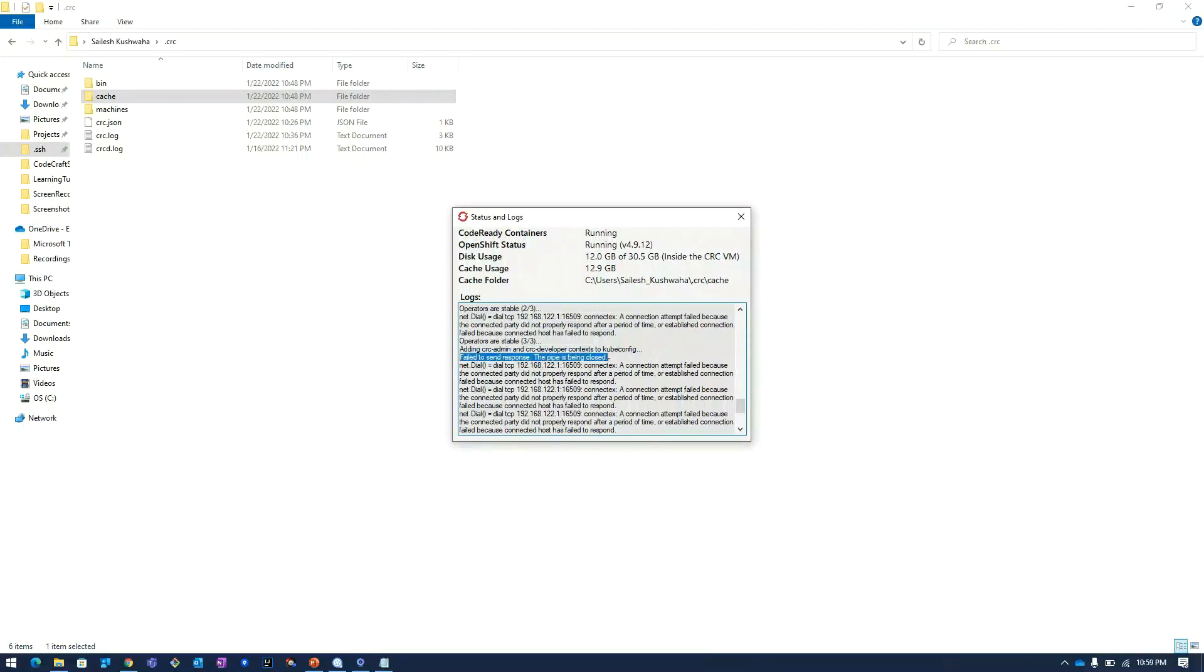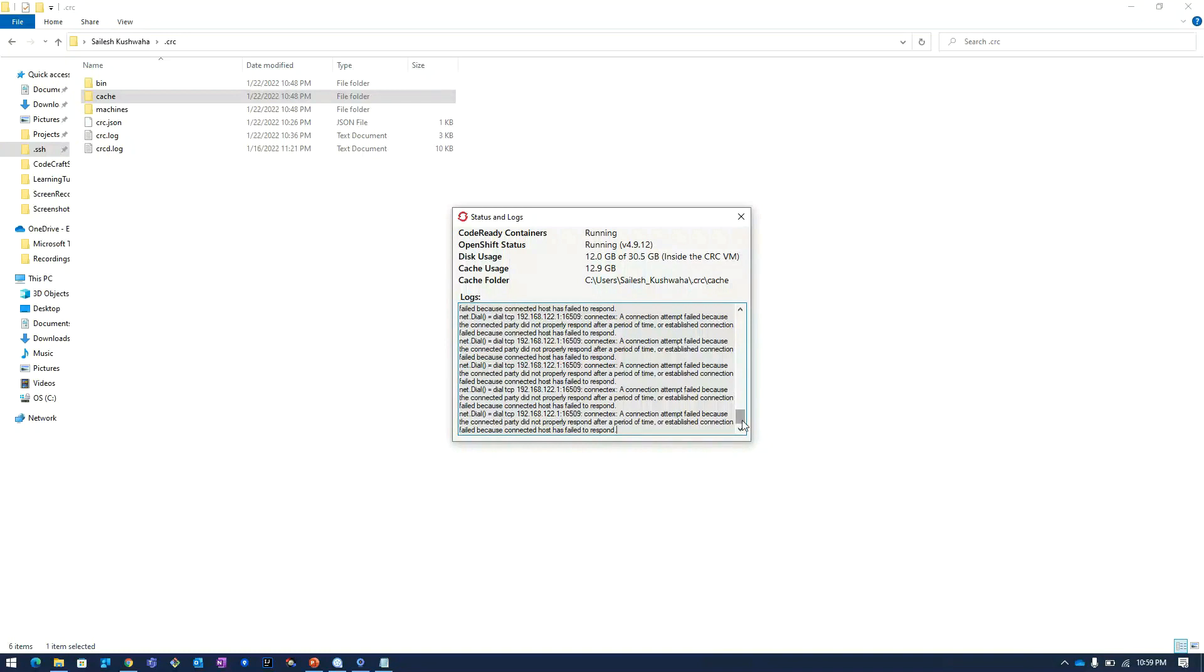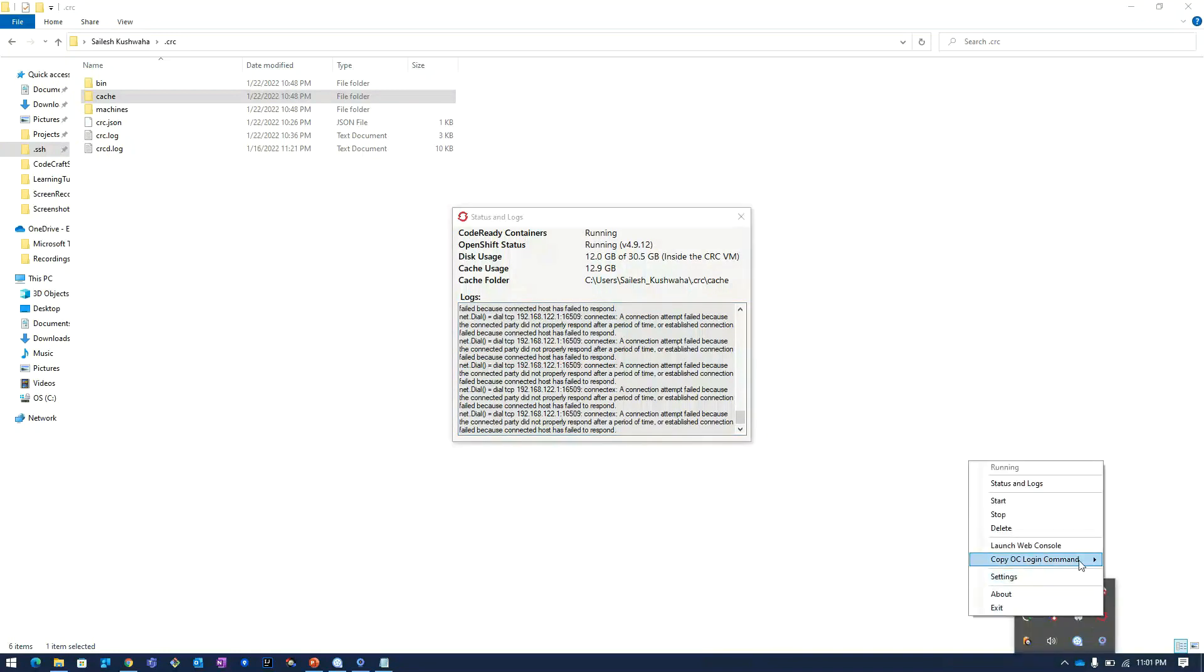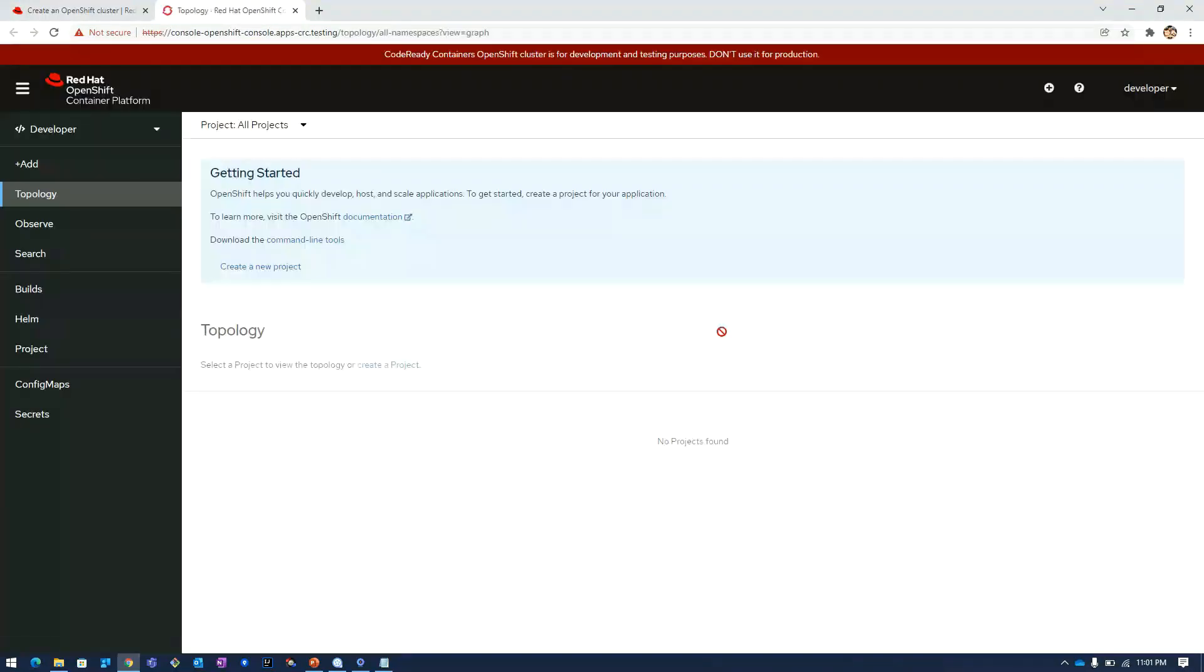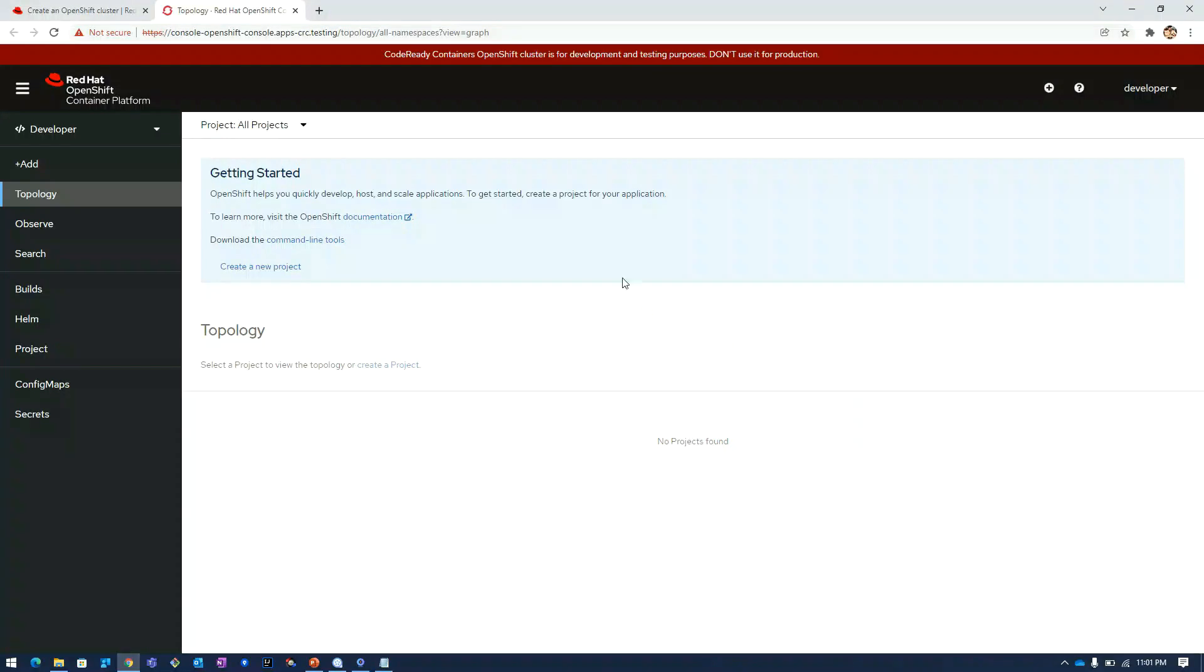Here you can see the users have been added to the cluster. We will click on the icon and then we will click on launch web console. Now we are into the OpenShift cluster which is running on local laptop.